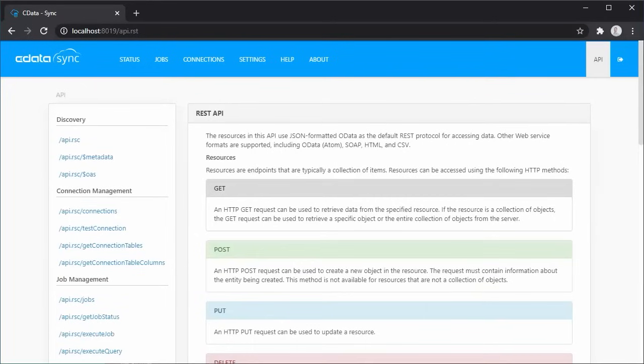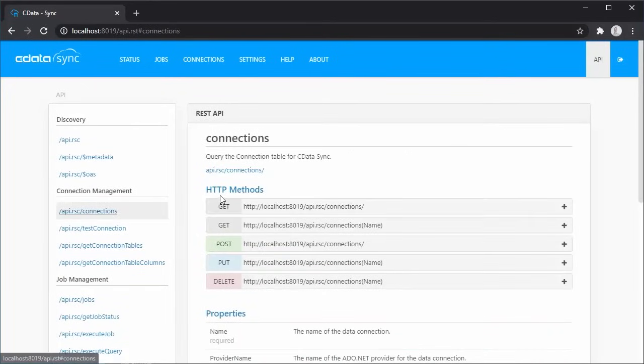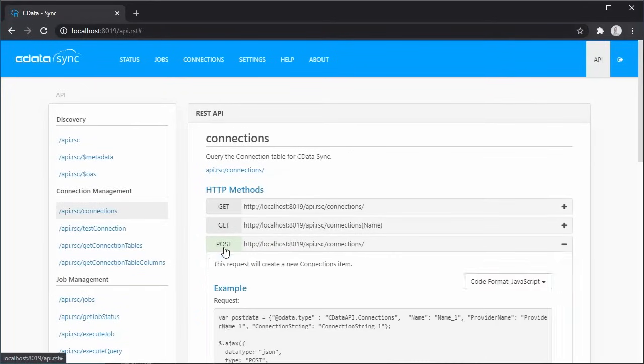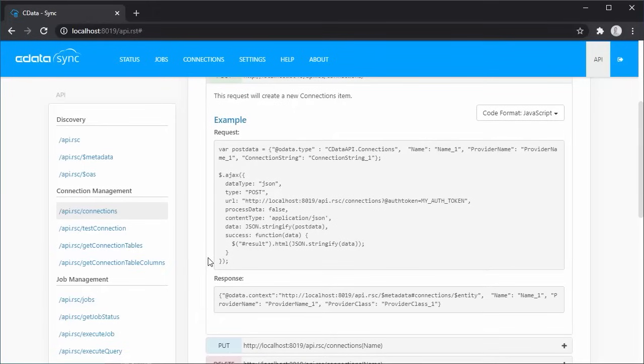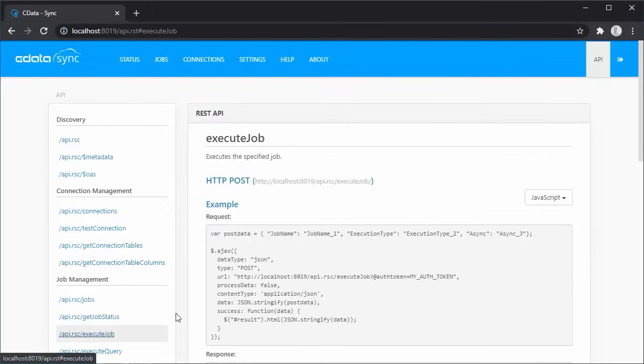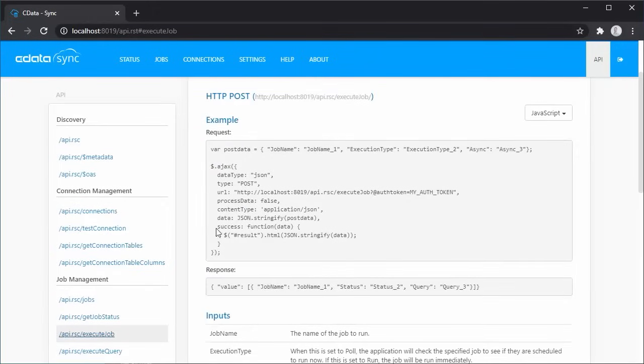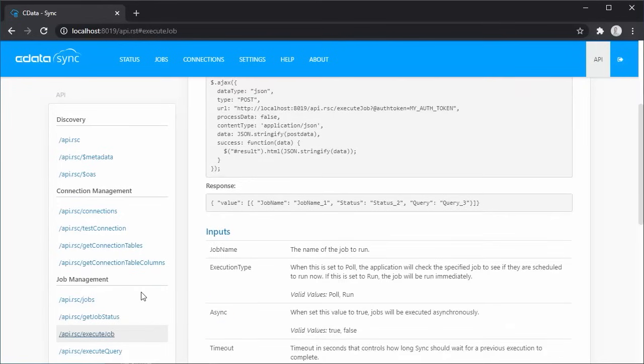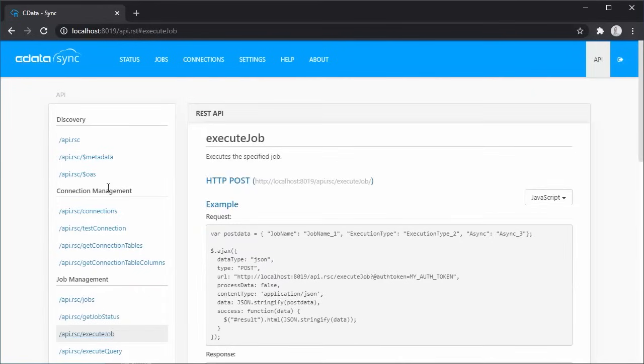Lastly, we'll look at the API tab, which documents the OData interface for the CData Sync app, allowing you to manage your replication from any development framework or tool capable of working with an OData API. You can create and manage connections and jobs, execute or cancel existing jobs, and even execute custom replication queries.